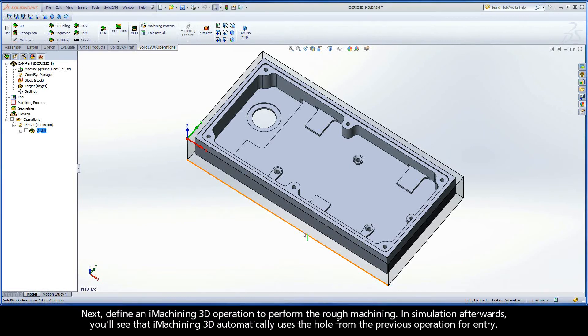Next, define an iMachining3D operation to perform the rough machining. In Simulation afterwards, you'll see that iMachining3D automatically uses the hole from the previous operation for entry.